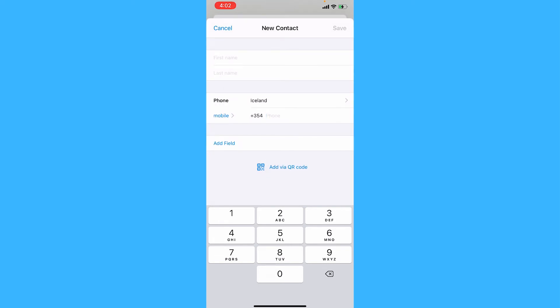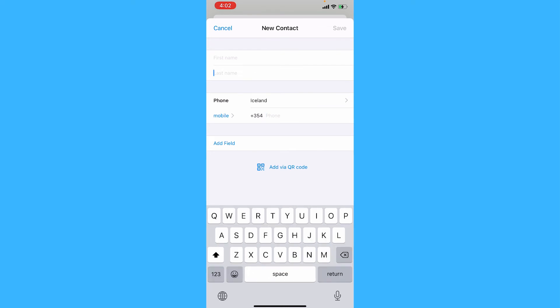Now just add their phone number minus the country code because we already have that, and then enter their names and just simply tap save once you're done.